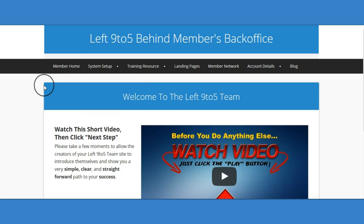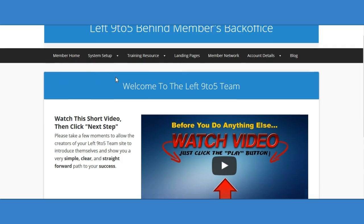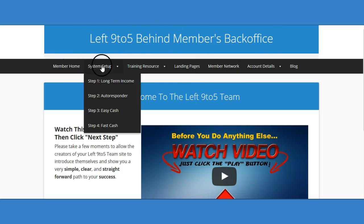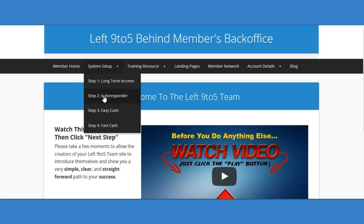Every system in here is built as a team structure, so whoever brings someone in, everybody gets credit. Take a look at the compensation plan videos. It's free to join and all opportunities within the system are optional. Get into the first three as soon as possible. Step one sets up your automated emails - 30 days free, then just $15 a month. The third program is an $18 one-time fee.